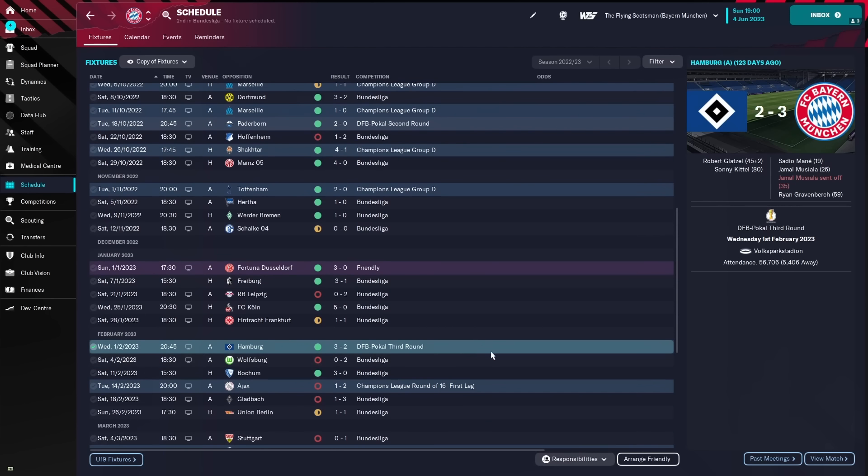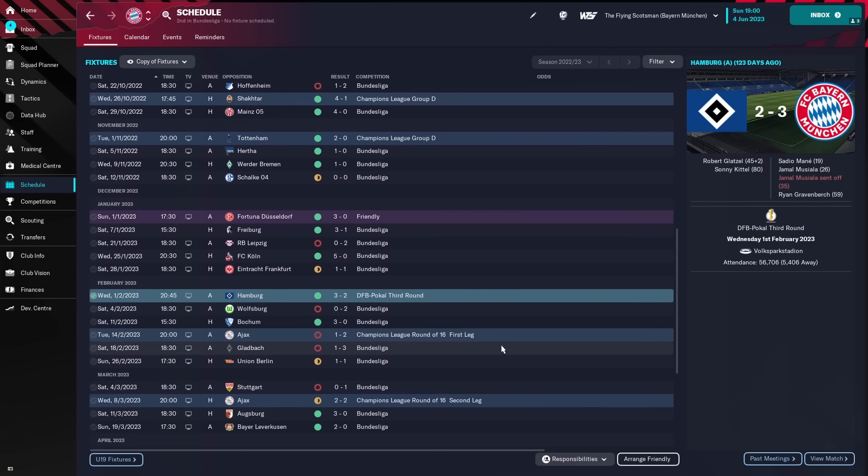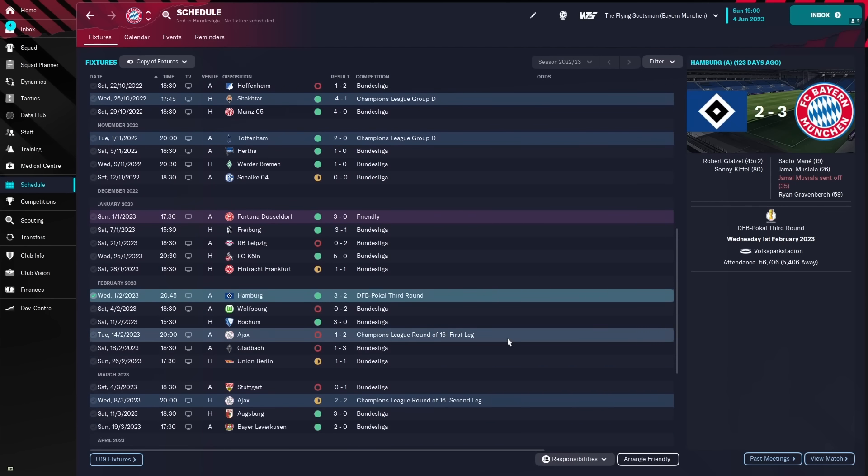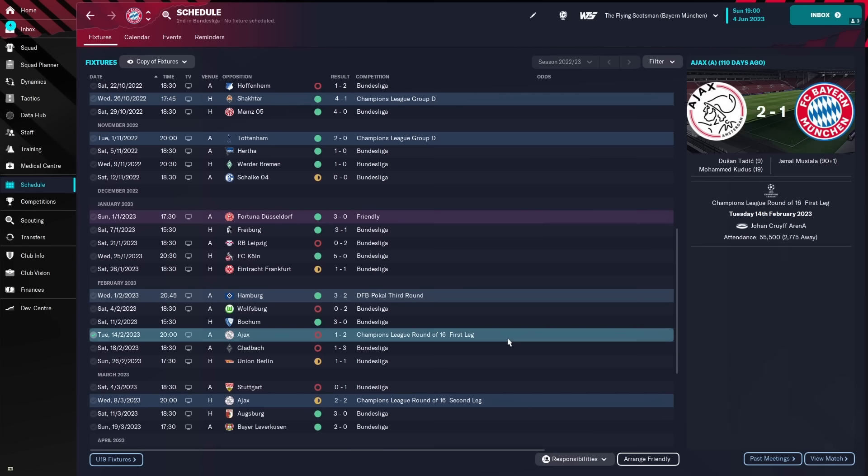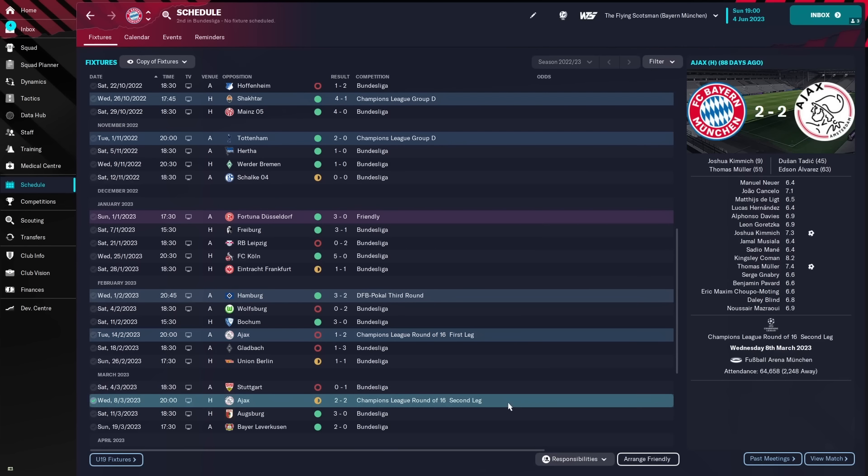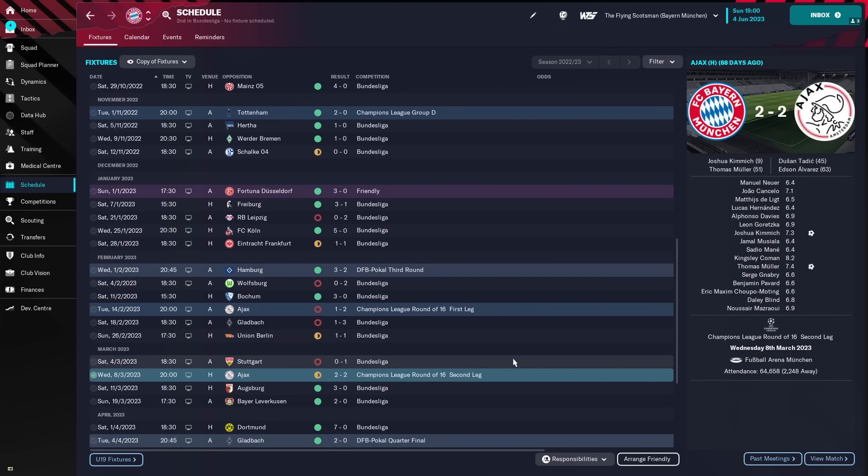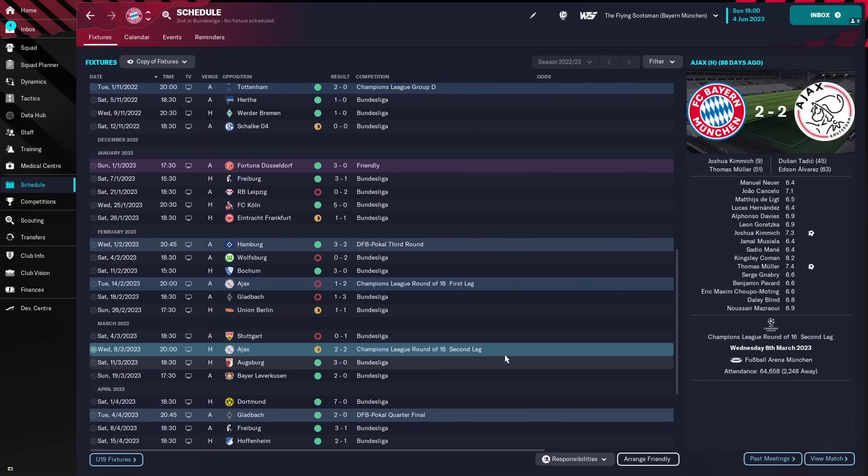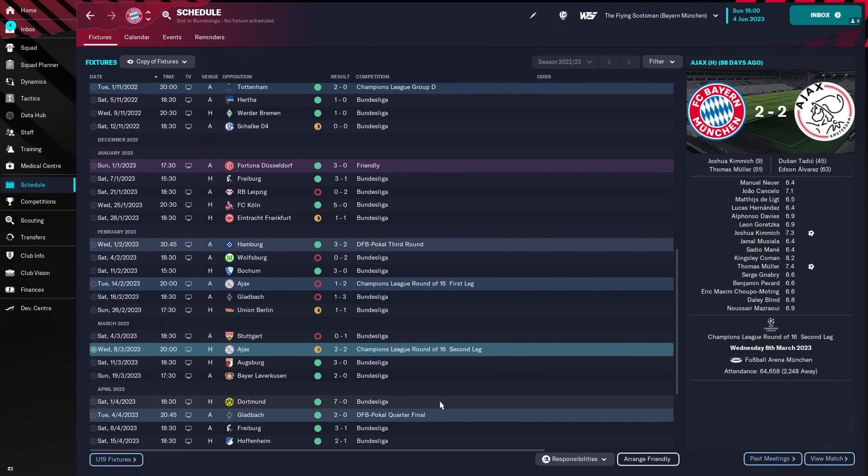Beat Hamburg 3-2 in the third round of the Cup. Champions League lost 2-1 away to Ajax, and then at home drew 2-2. Not great, out 4-3 on aggregate to Ajax in the last 16, a competition that we would have wanted to be going far in.